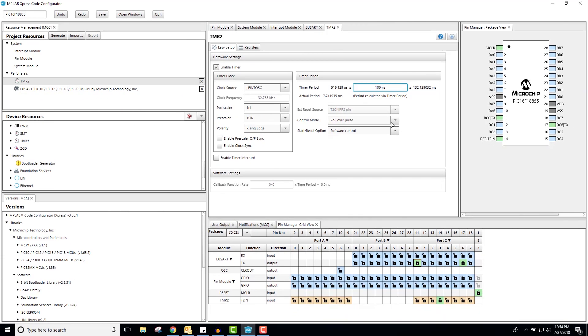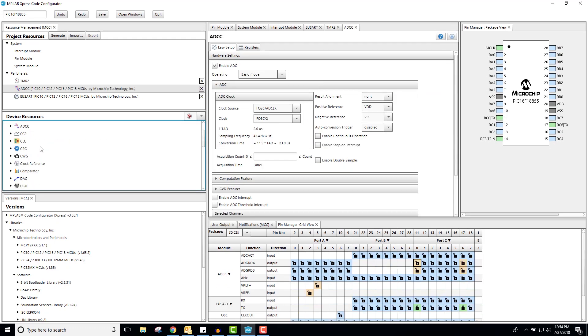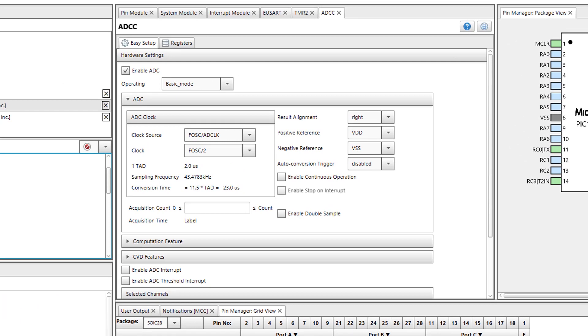Next, I will add an ADCC peripheral. For the first part of this tutorial, I will be operating in basic mode. Averaging and threshold comparison can be used together, but for the sake of this tutorial, I will use them separately.